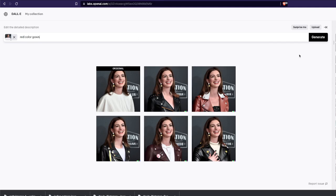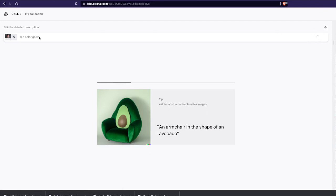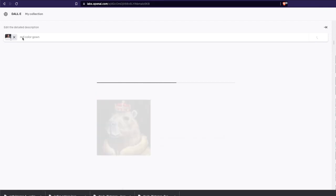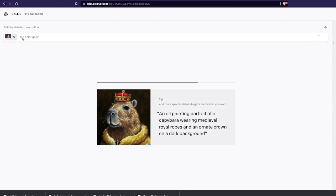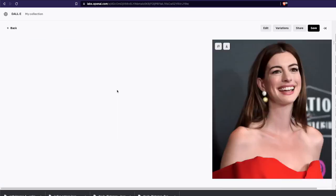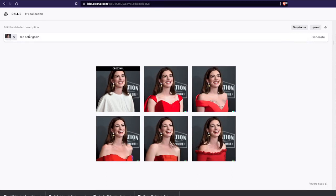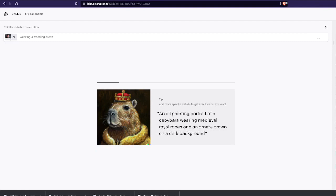Instead of a leather jacket, let me try 'red color gown'. I'm not great with fashion terminology, so let's see. The point here is you can take a picture, edit a section of it, and basically make a person wear something else. The results here don't look very natural — probably because I haven't defined the attributes of the dress very well.